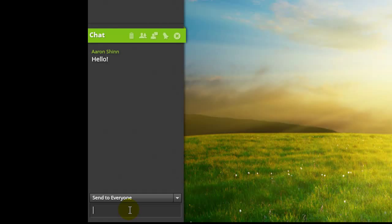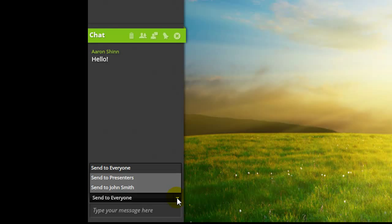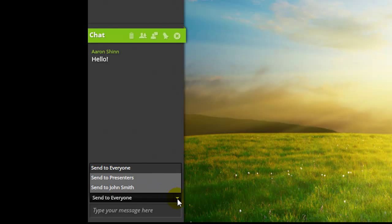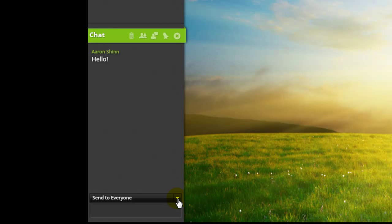Who can see the chat depends on the send to field. A presenter has the option to have their text seen by everyone, only themselves and other presenters, or just one specific person. Attendees by default can only send their text to everyone or just the presenters and cannot send private messages to other attendees.